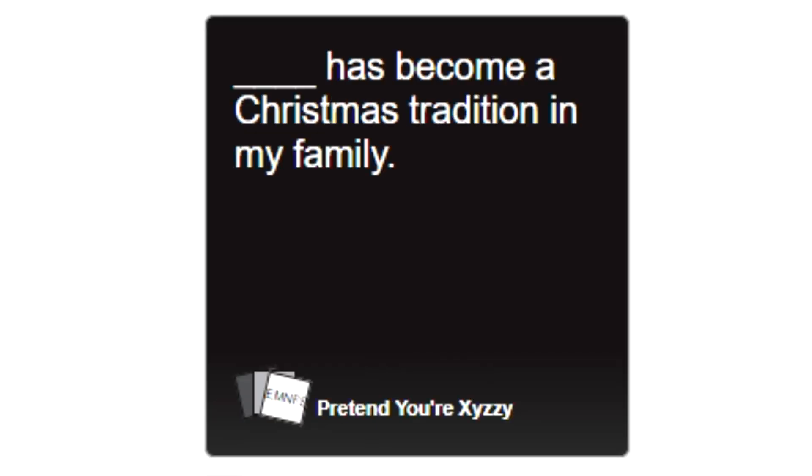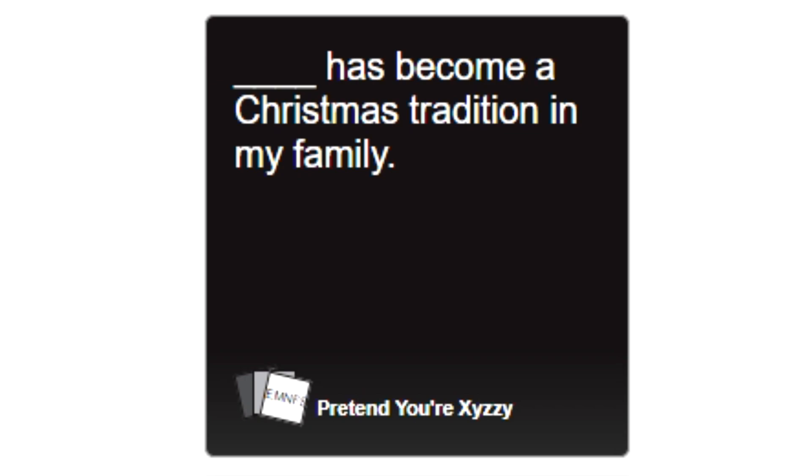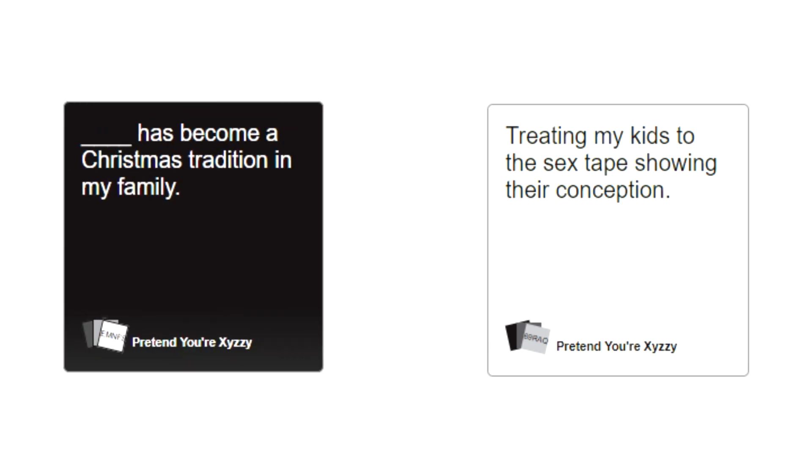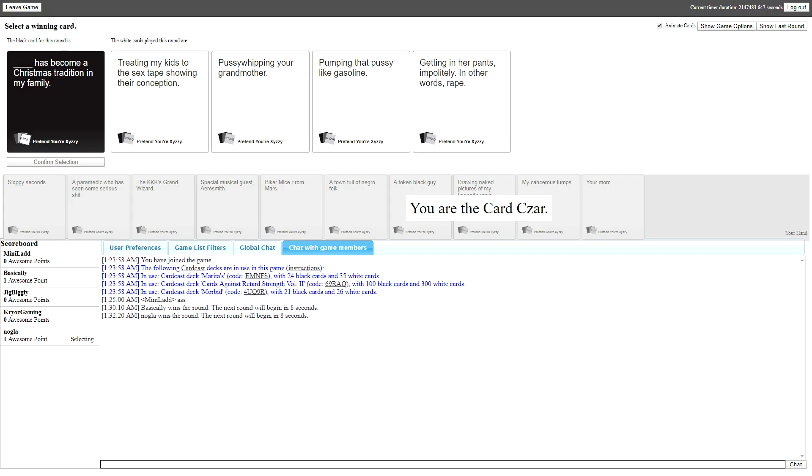Blank has become a Christmas tradition in my family. Let's have a good PG-13 card here, a good PG-13 charity. It's Christmas, we need ads on this. Treating my kids to the sex tape showing their conception has become a Christmas tradition in my family. Gather round children, it's that time again. And this is how Billy was made.